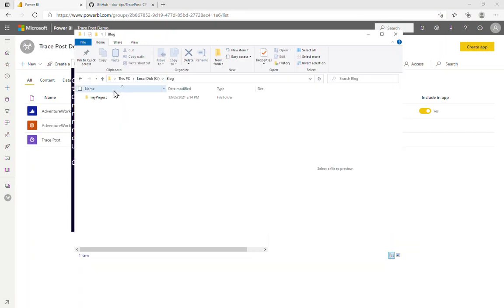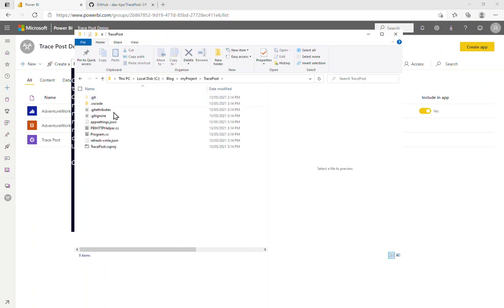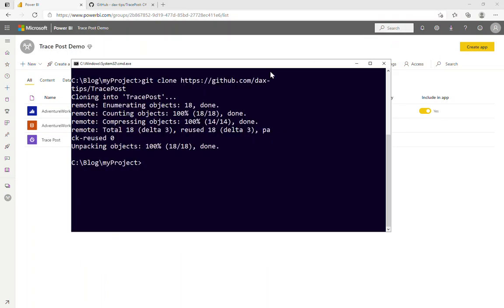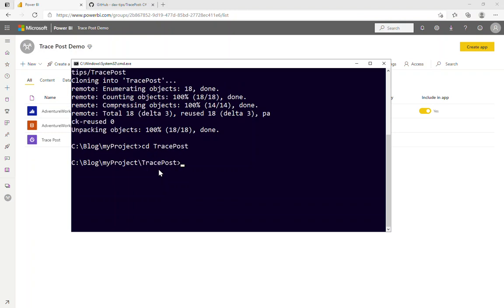Looking back at the folder structure, it's copied down a set of files. Now this is a really important point — jump into the trace_post folder. Once inside the trace_post folder, type the 'code .' command which will open Visual Studio Code. Alternatively, you could go to Windows Explorer, right-click on the trace_post folder and open it there. But it's important that you open that folder and not the parent folder.